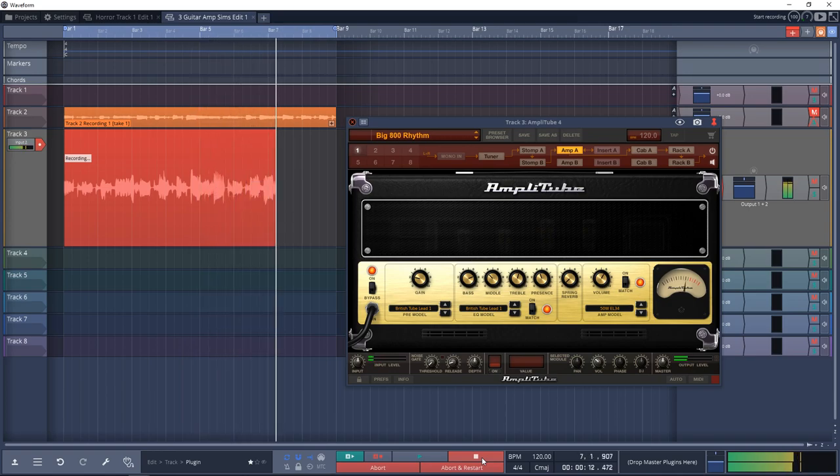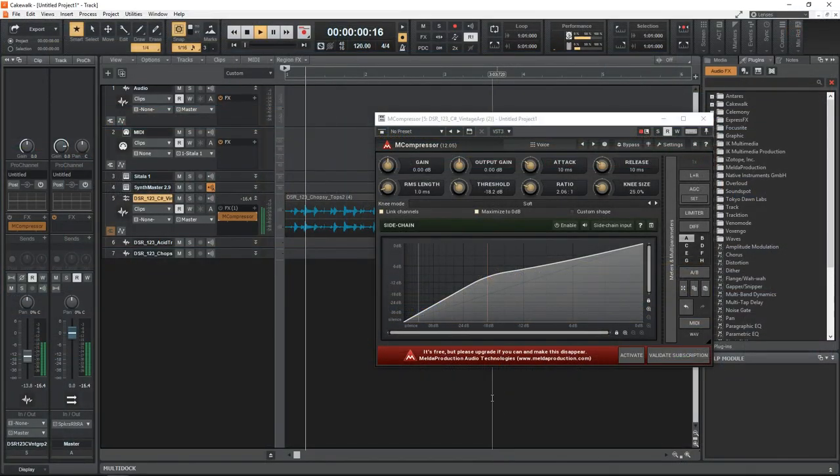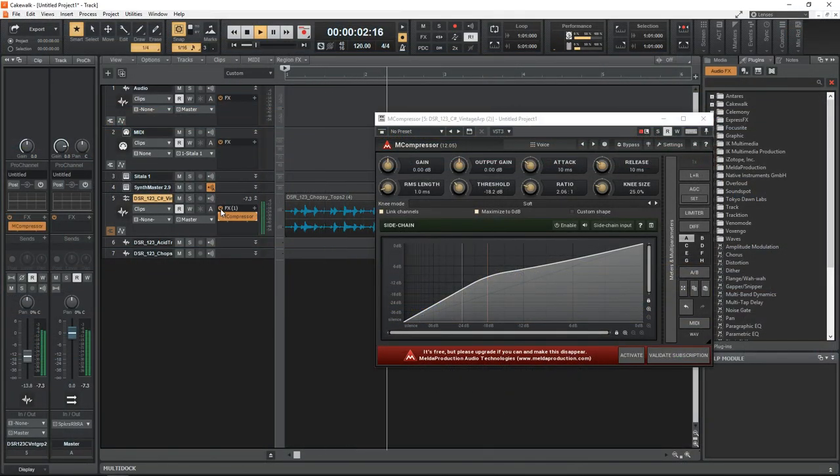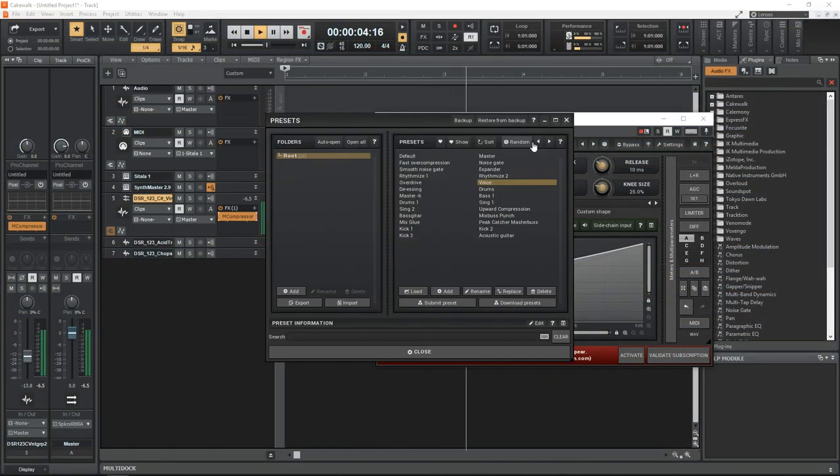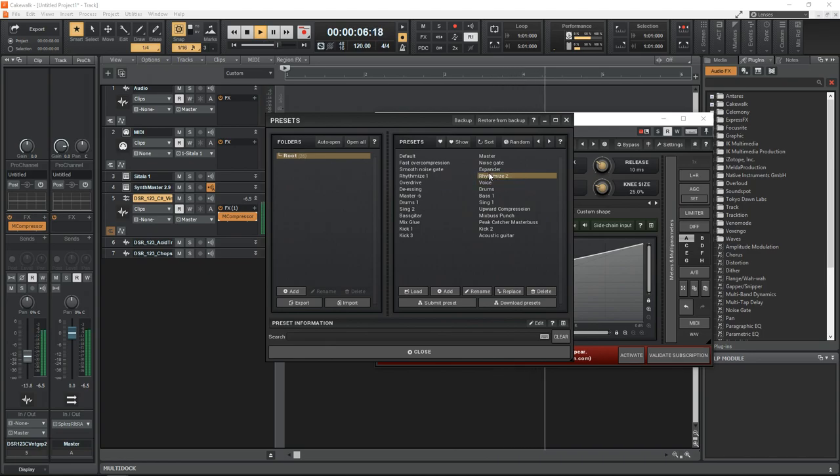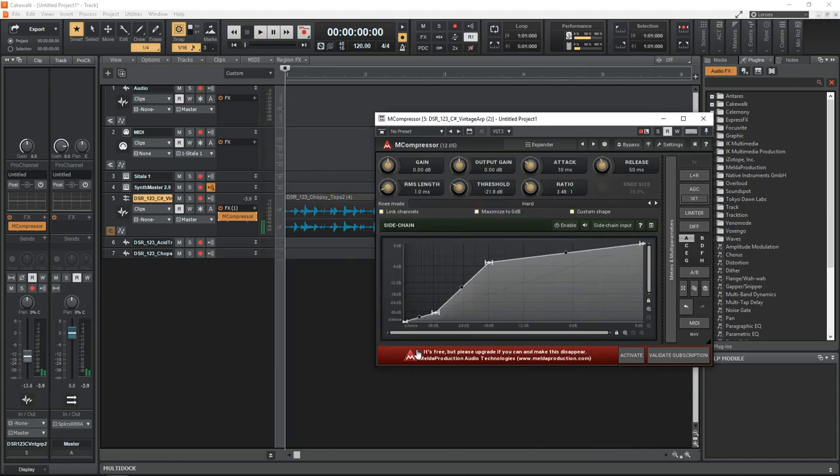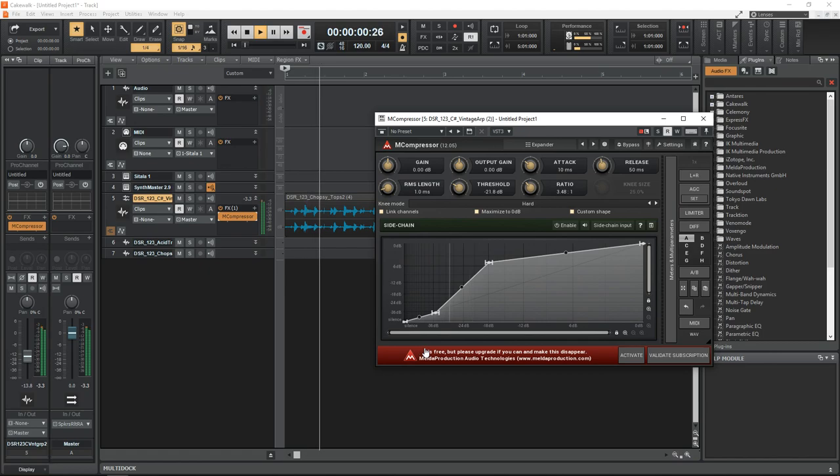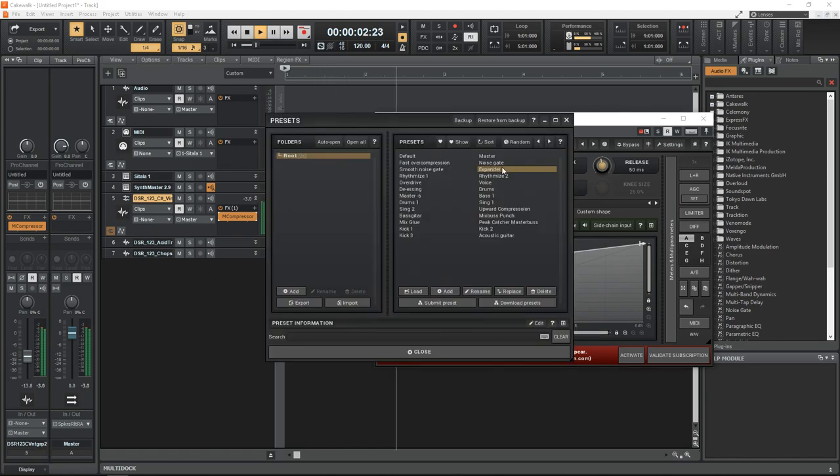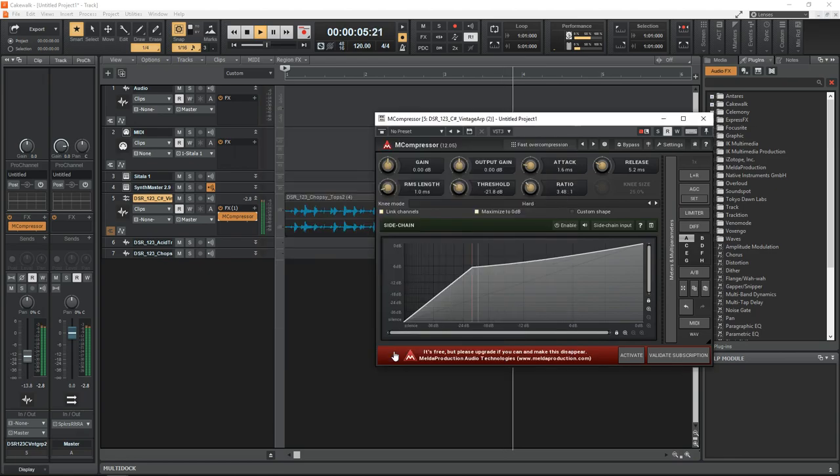Seventh on the list of the best free VST plugins is Melda Audio M Compressor. I really like the interface of this compressor and it has some great presets that give you a good starting point for various types of tracks. Give it a try in your next project.